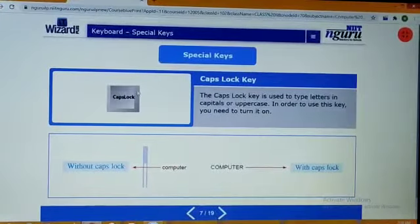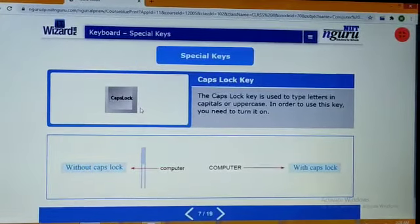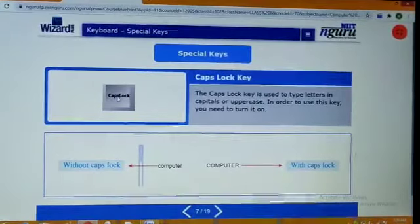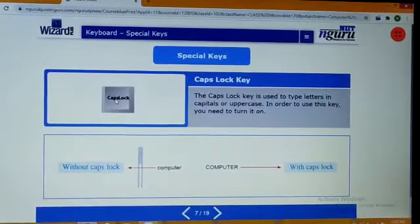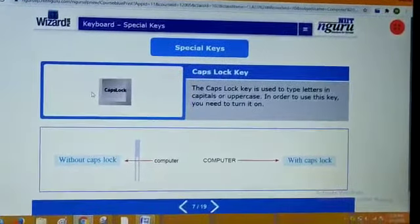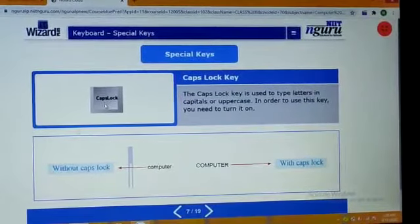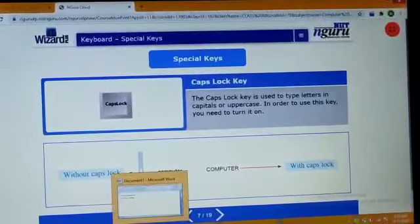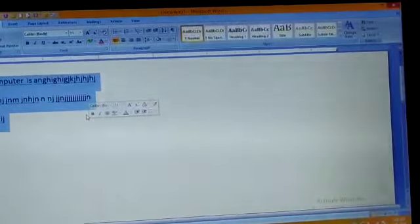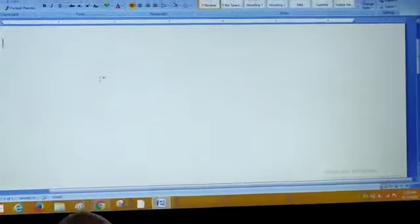Next, caps lock key. A caps lock key is used to type letters in capital or uppercase. जो caps lock key है, वो जब आप typing करते हो, sometime you need capital letters — आपको capital letters को type करने की ज़रूरत पड़ती है. That time you can use caps lock. In order to use this key, you need to turn it on. What is the use of caps lock key? Type the capital letters. सबसे पहले आपको keyboard से इसको on करना पड़ेगा.